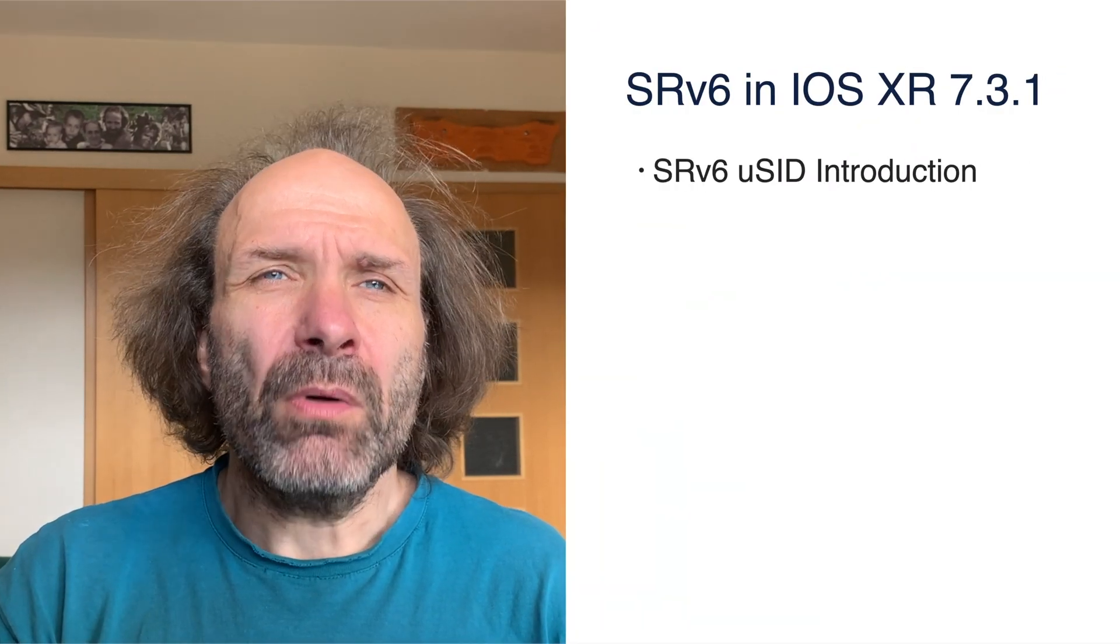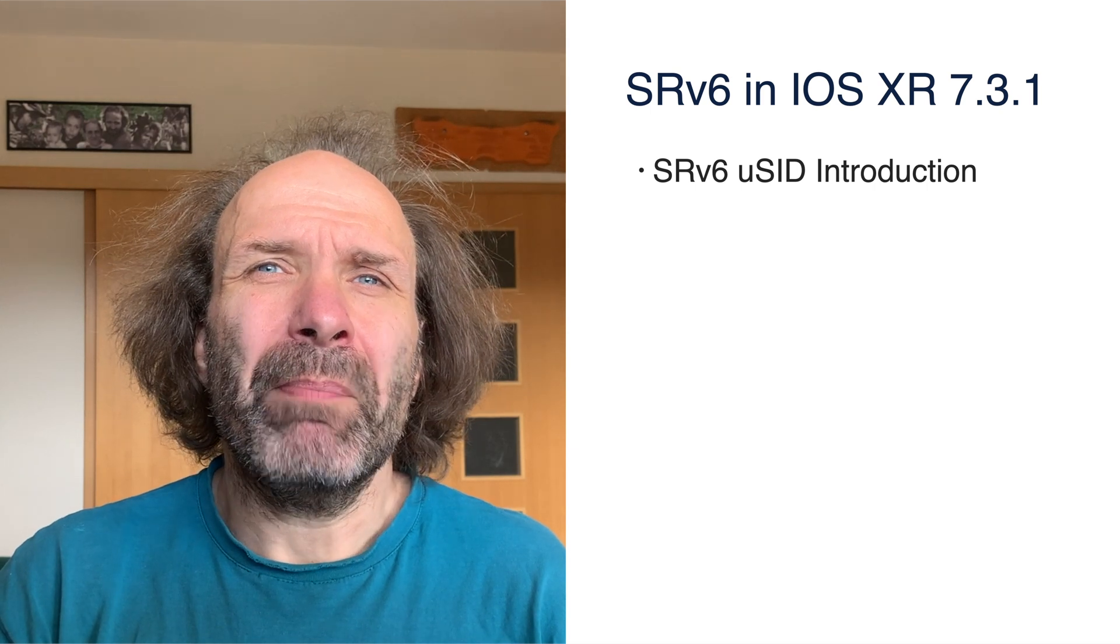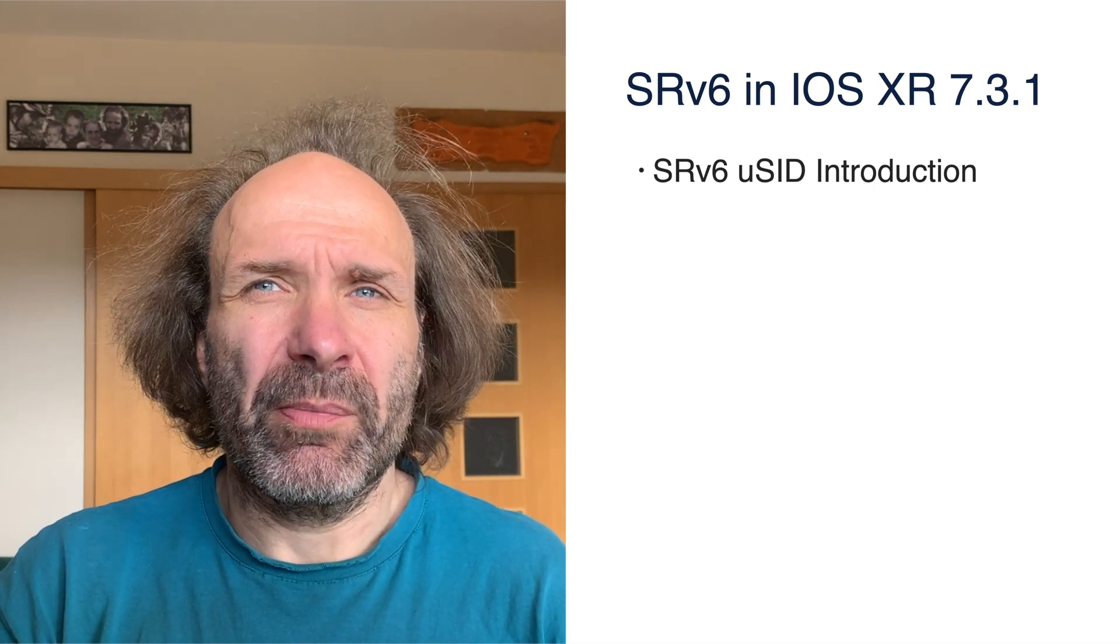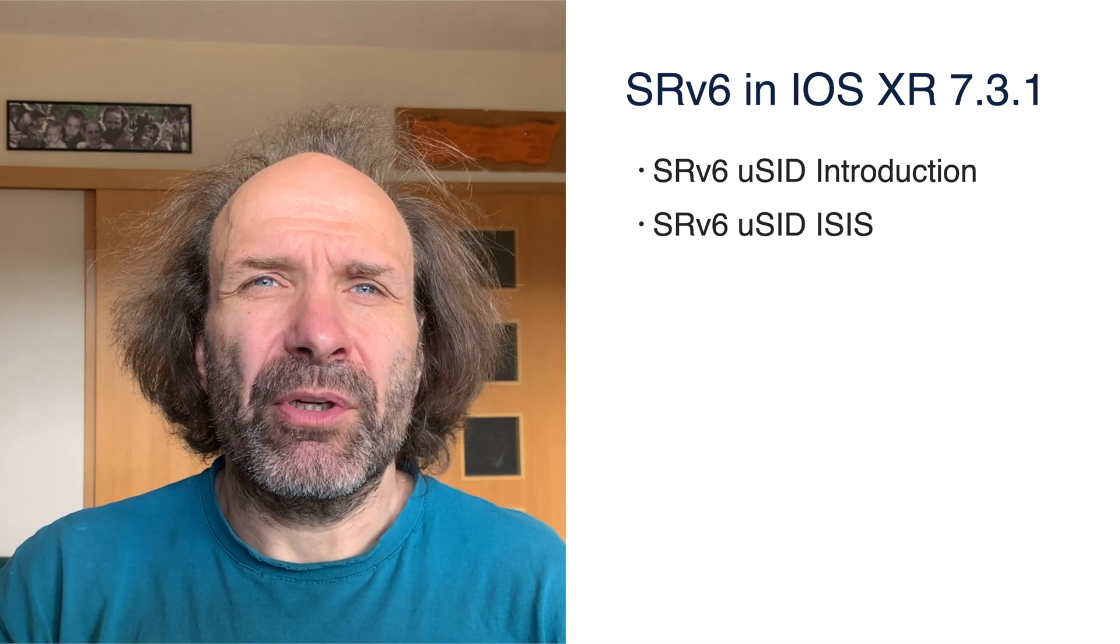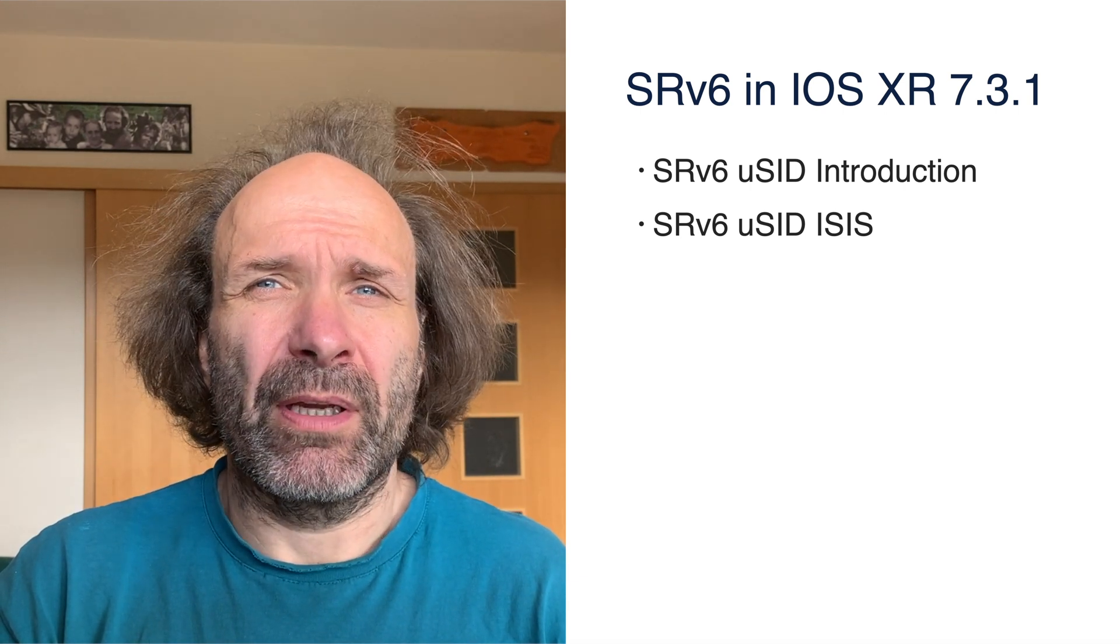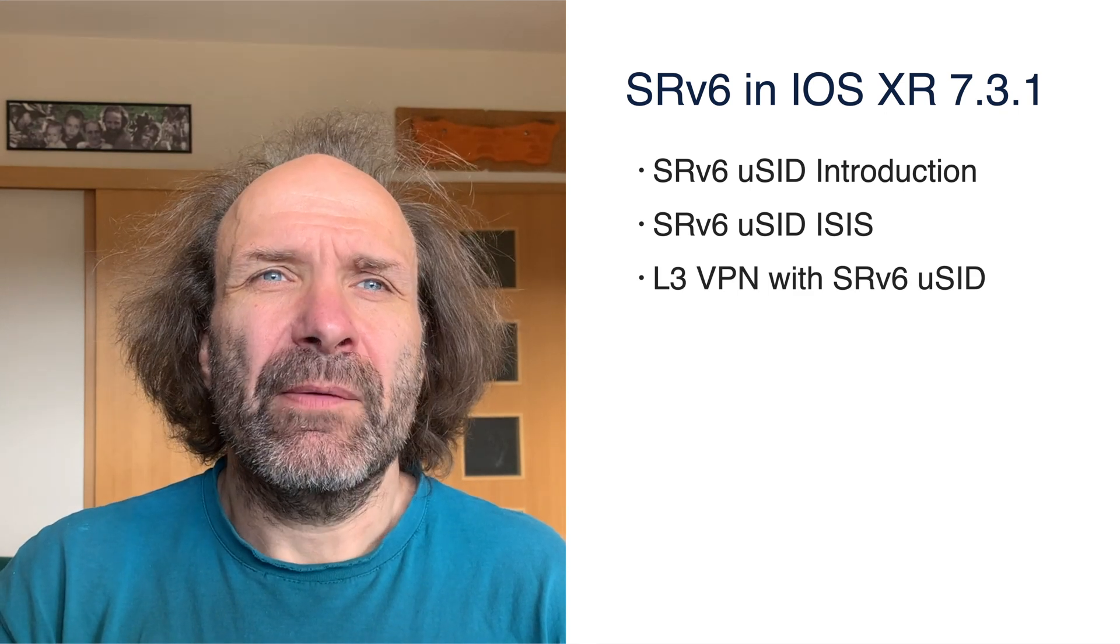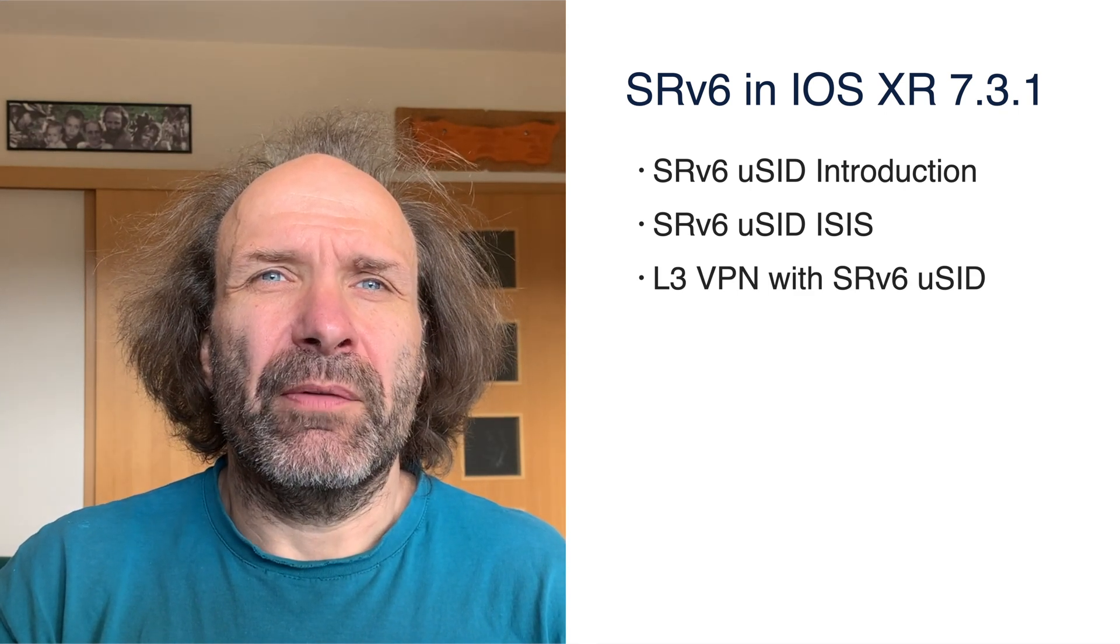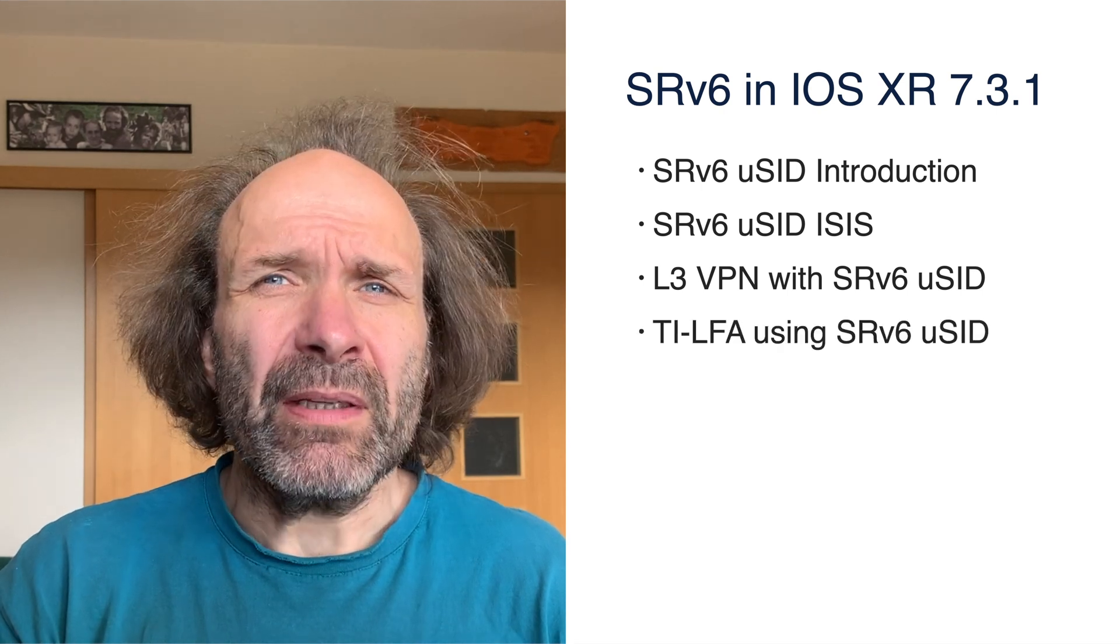Here we will introduce important SRv6 features in 7.3.1. Throughout this short presentation, we will show the basic mechanics of SRv6 MicroSID. We will show how SRv6 information is propagated in an IGP domain using ISIS protocol, then how SRv6 is used to create Layer 3 VPN for IPv4 and IPv6 overlays.